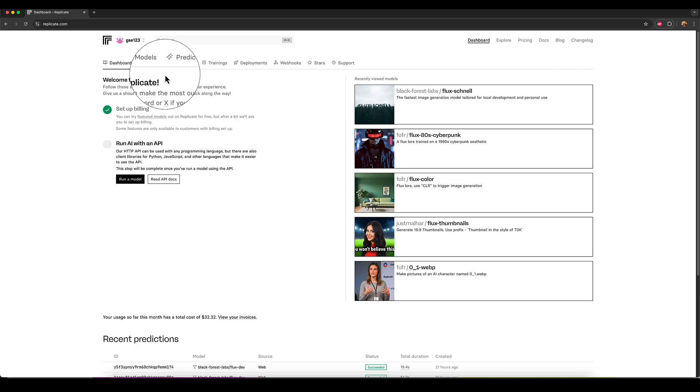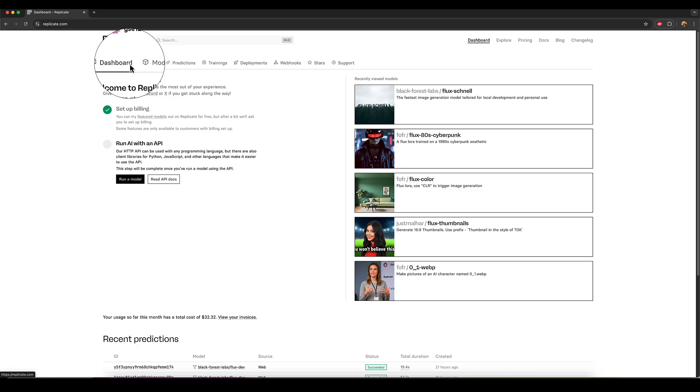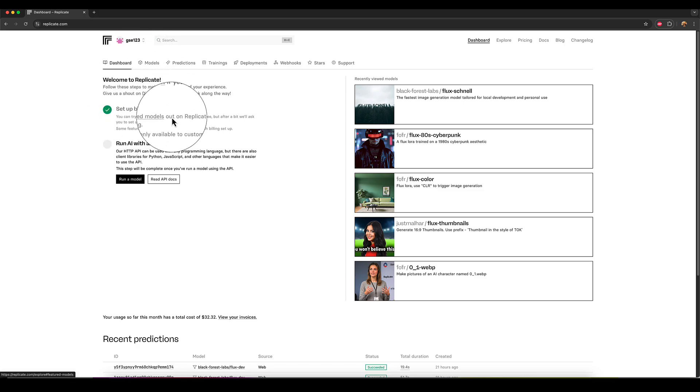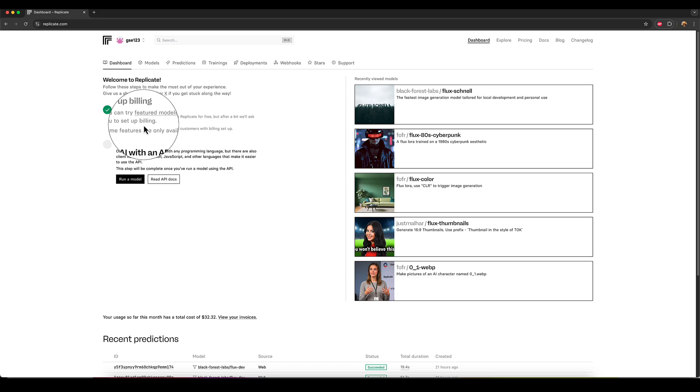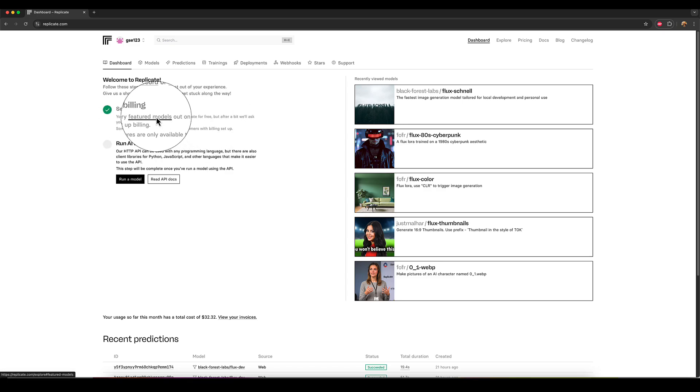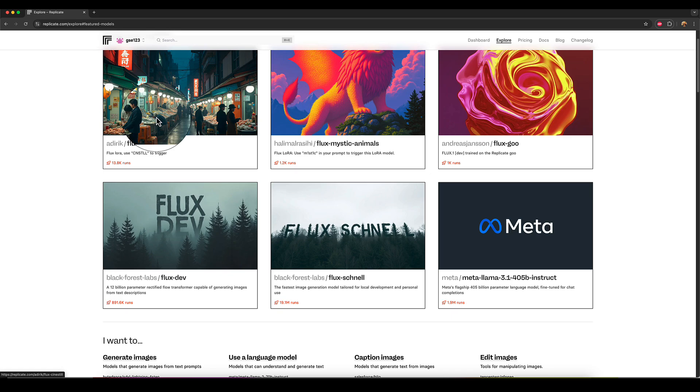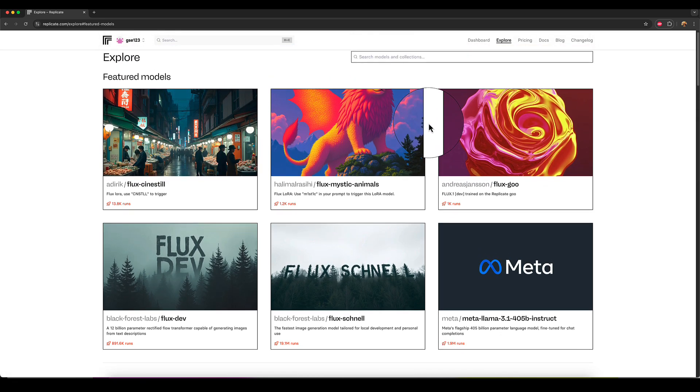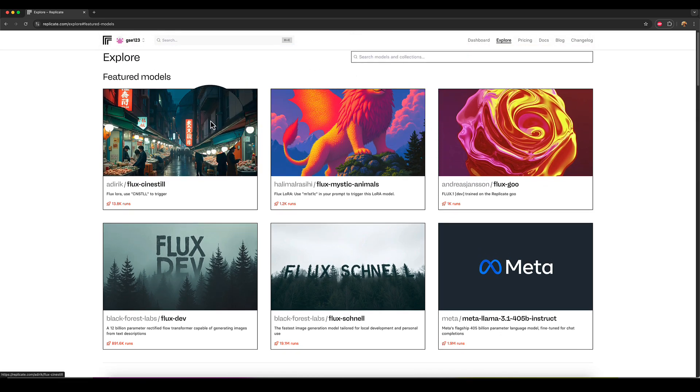So you can go to the featured models page. So here it says you can try featured models out on replicate for free. And after a bit, we'll set you up billing. So if you click on the featured model section, there's a few models here on the screen which will let you use for free before you have to commit to setting up payment.